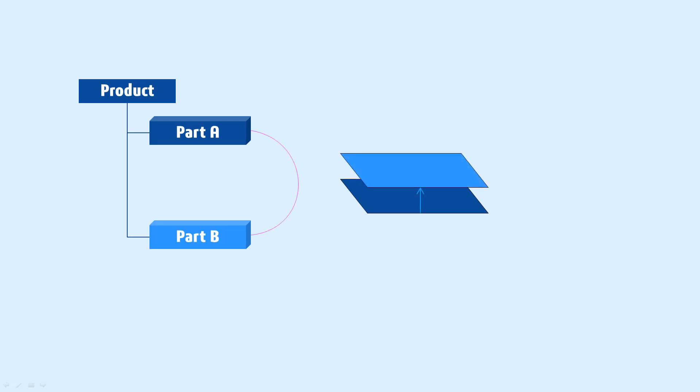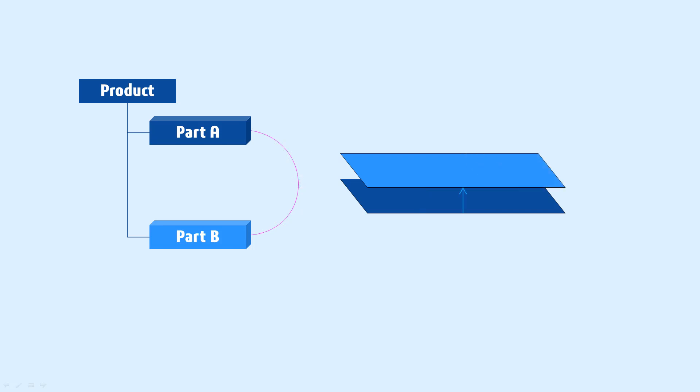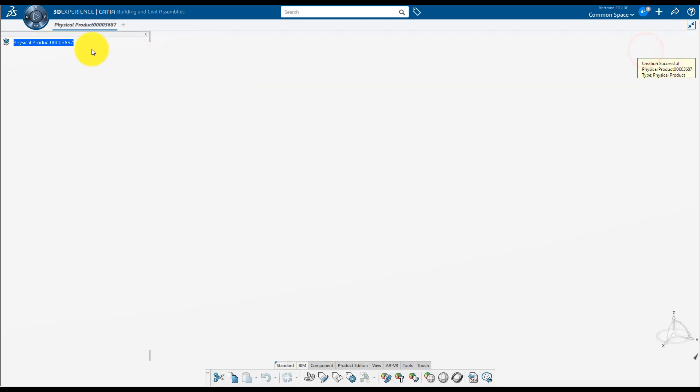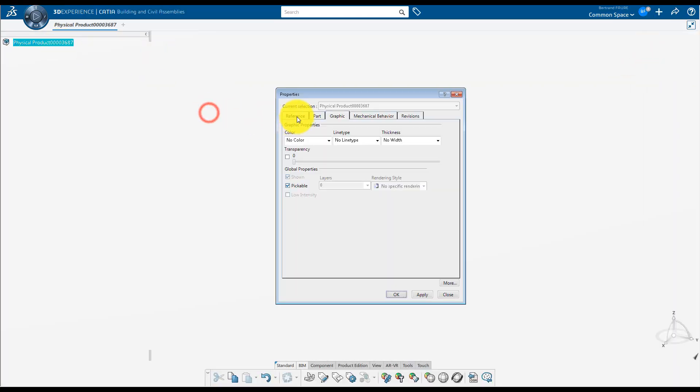When you create a geometry based on a feature located inside a different part, you can create a link to this feature so when the feature is changed, the geometry can update. To create a cover to the model of desk we designed in the previous example,